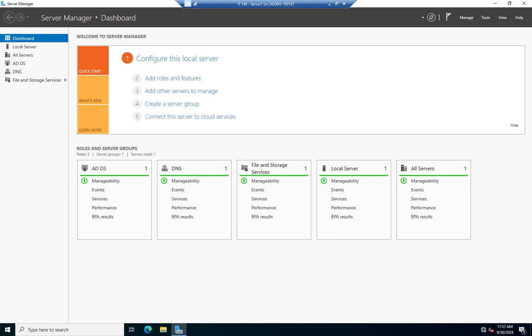Active Directory has something similar. It has a Recycle Bin, but Microsoft doesn't turn it on by default. We have to manually enable it. So here's how you do that.